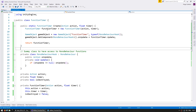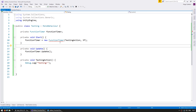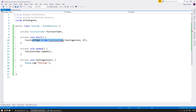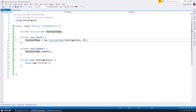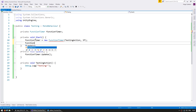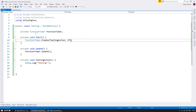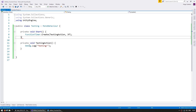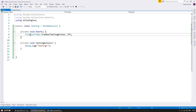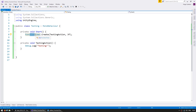To see the benefits, let's go back into our Testing. This is what we were previously doing: holding the reference, creating an instance, and calling Update. Now we don't need to do any of this — we just need to call FunctionTimer.Create, pass in the action and the time, and just like that everything will work. So we can get rid of all of that. As you can see we made it just one line — very simple, and it's all taken care of inside the FunctionTimer.